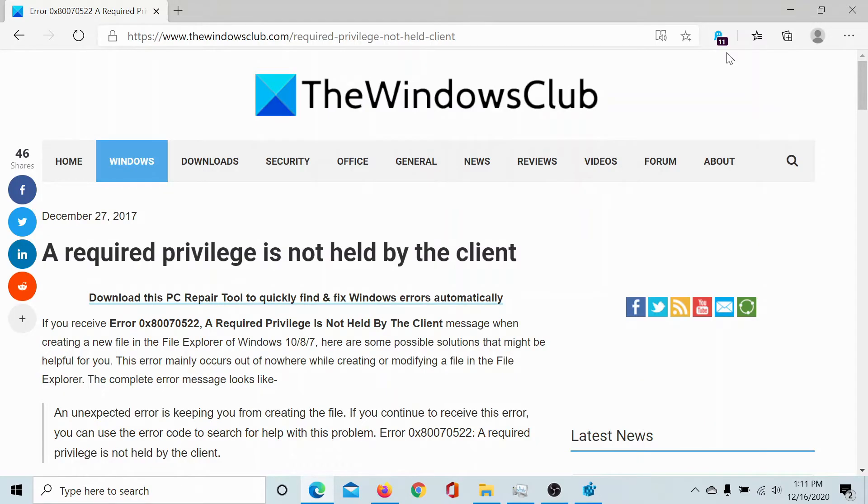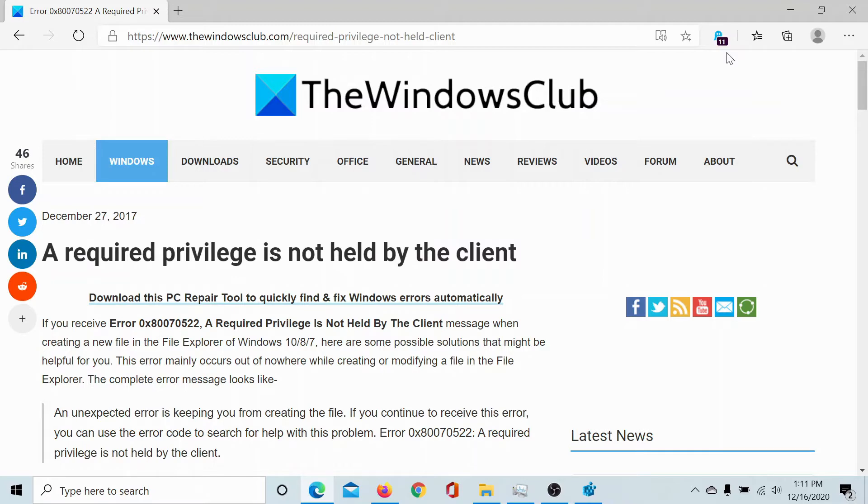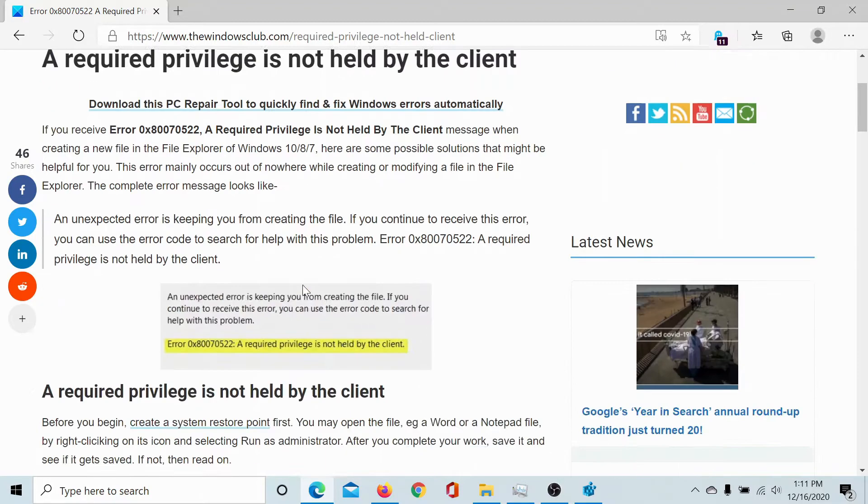Welcome to the Windows Club. If you encounter the error 0x80070522, a required privilege is not held by the client...